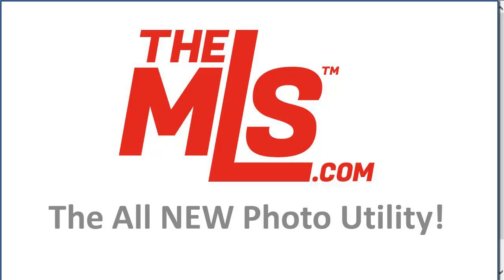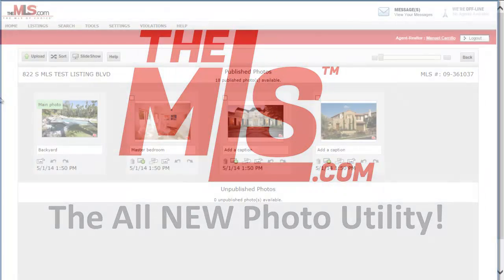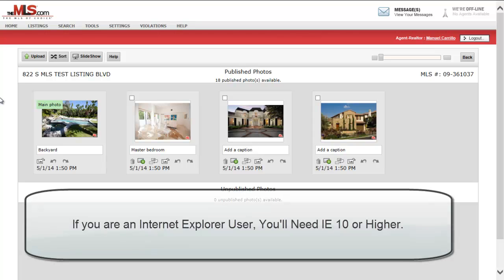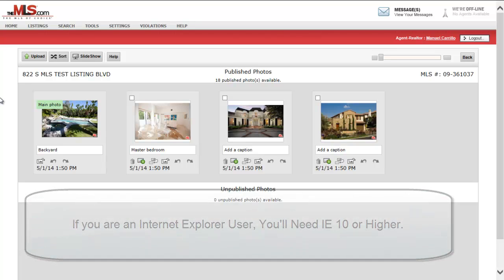Introducing the all-new Photo Upload Utility for MLS.com. The newly designed Photo Upload Utility allows you much more flexibility in managing photos for your listings.